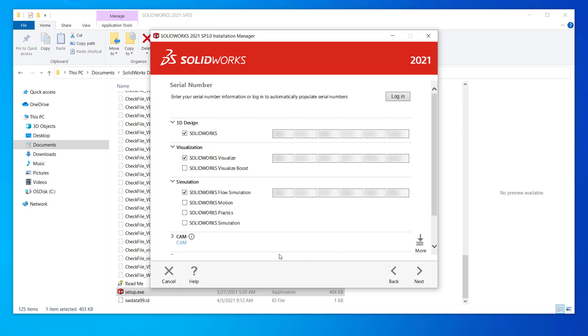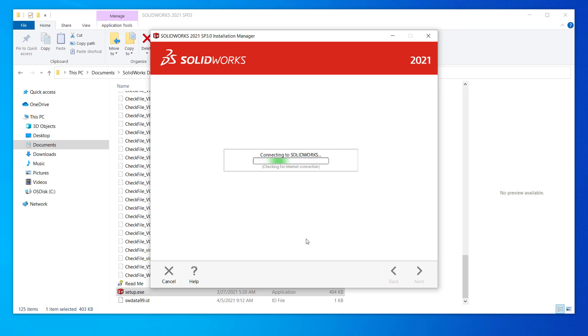Next is the serial numbers page. If you have set up a MySolidWorks login, log in here to grab your serial numbers. If not, paste in any serial numbers you have for various products. You may have only one serial tied to one or more products. If this is the case, put it into the SOLIDWORKS box only. A pro tip, you can paste the entire number into the first box and it will fully populate. Once we have our serials, next again.